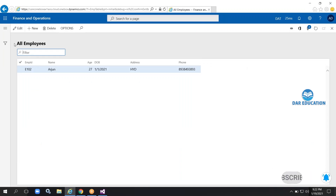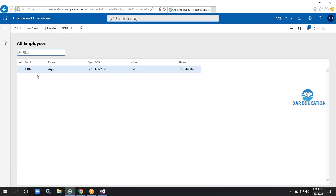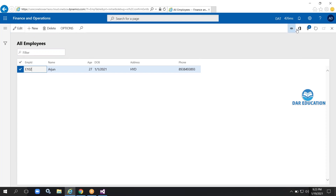See here — the form has opened with the caption 'All Employees', the filter control, and the grid we created. The record we created at the table level is replicated here in the form. The Edit, New, and Delete buttons have been added by default.